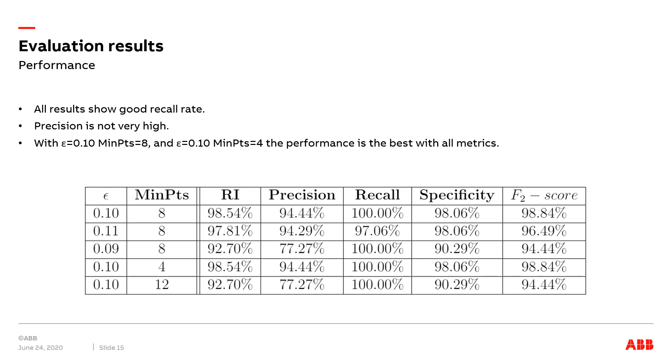In the evaluation results, we can see that all results with different parameter combinations give a high recall rate, and most of them are 100%. The precision is not very high, especially with reduced epsilon and with higher value of MinPts. Also, the specificity is not high because these two combinations cause relatively more false positives. However, we are more interested in the recall rate. The F2 score is also acceptable.